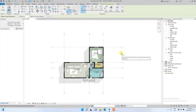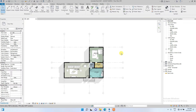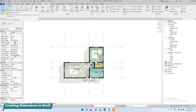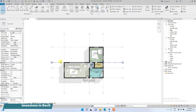Hello guys, in today's video I'm going to show you how to create dimensions and edit them in Revit. We are going to start with aligned dimensions. Go to the Annotate tab and click on it — we will first start with aligned dimensions for dimensioning this floor plan.